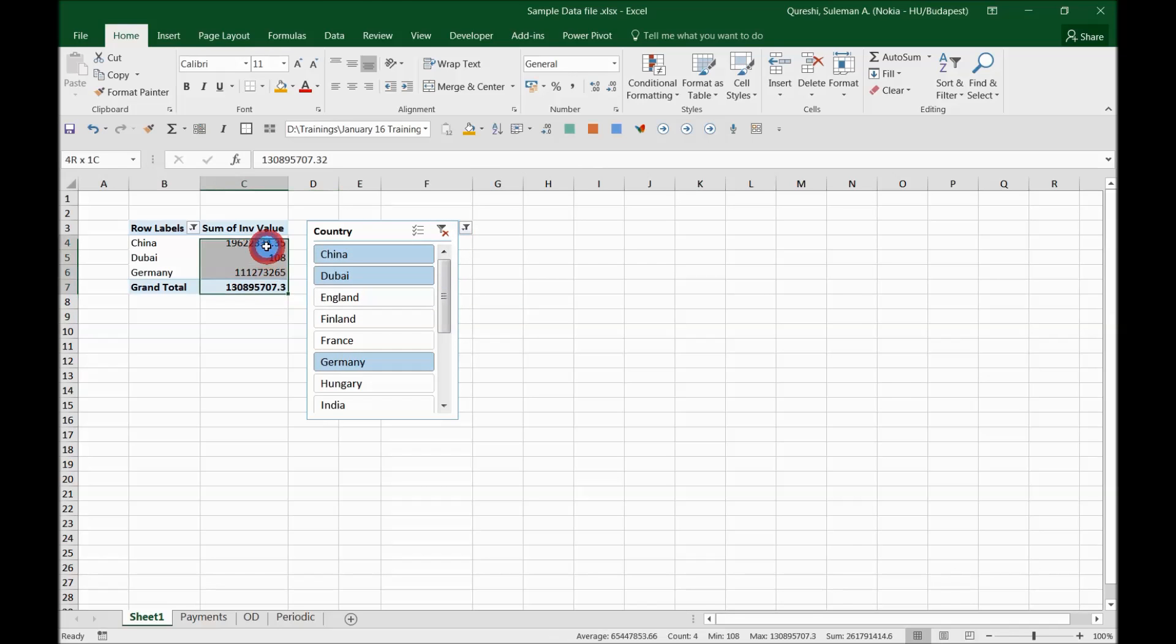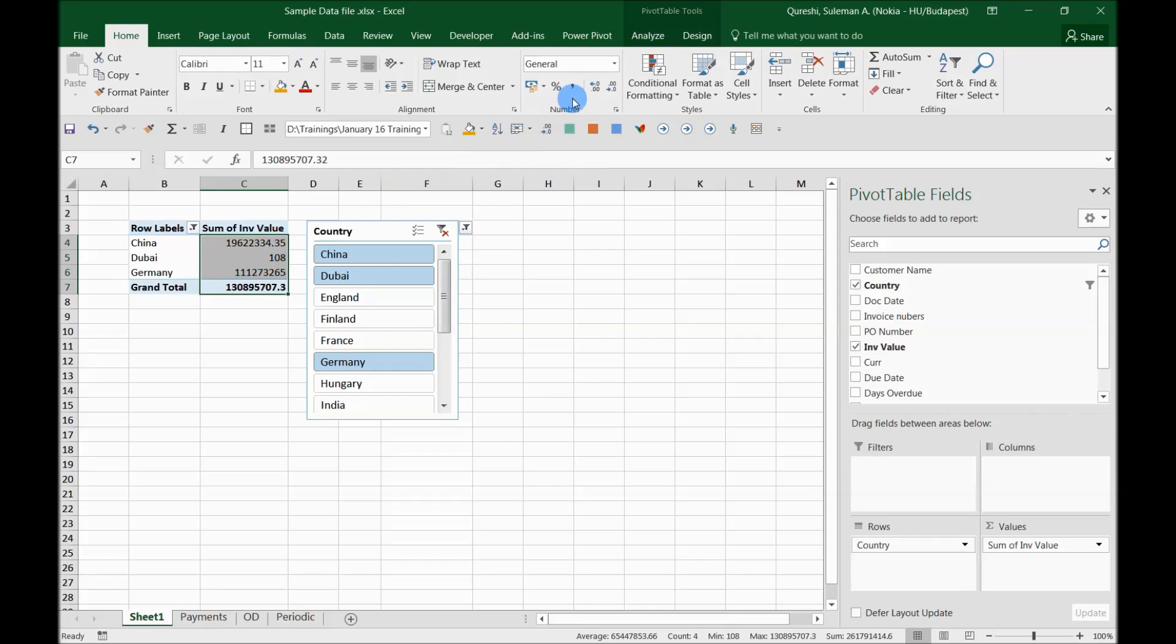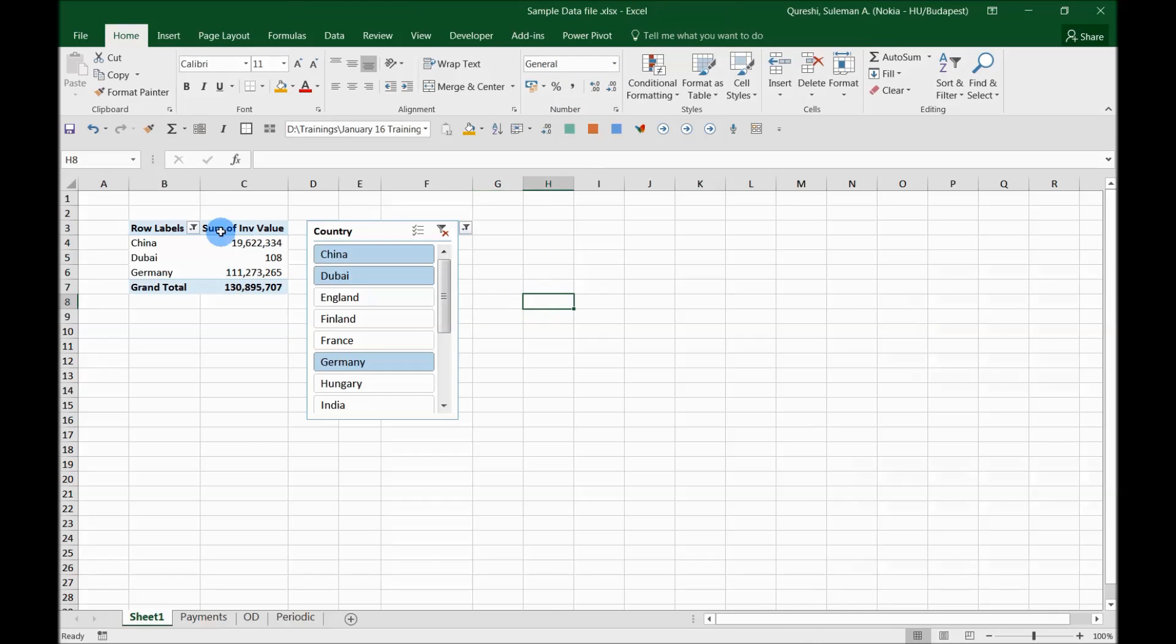You can make these selections and make it conveniently visible for yourself, multiple selection criteria. So this is one of the ways how to handle these slicers efficiently.